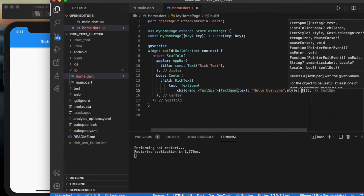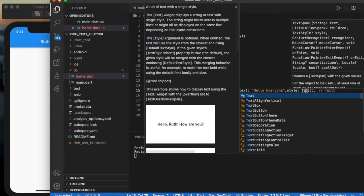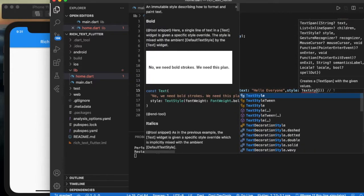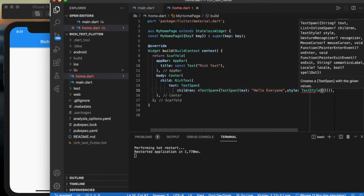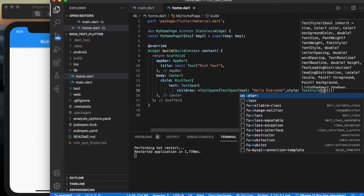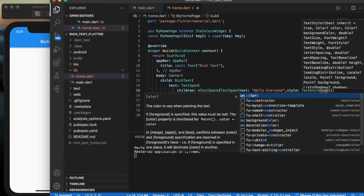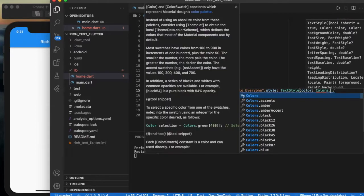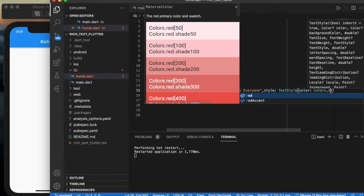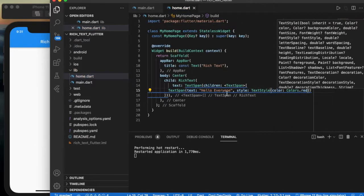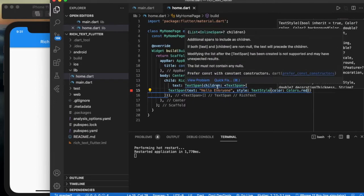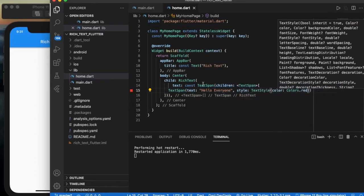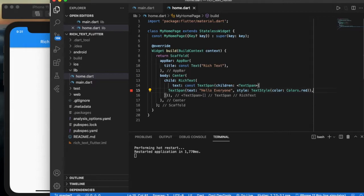Add style TextStyle. Let me give a color, Colors.red, okay. And add a const modifier here.